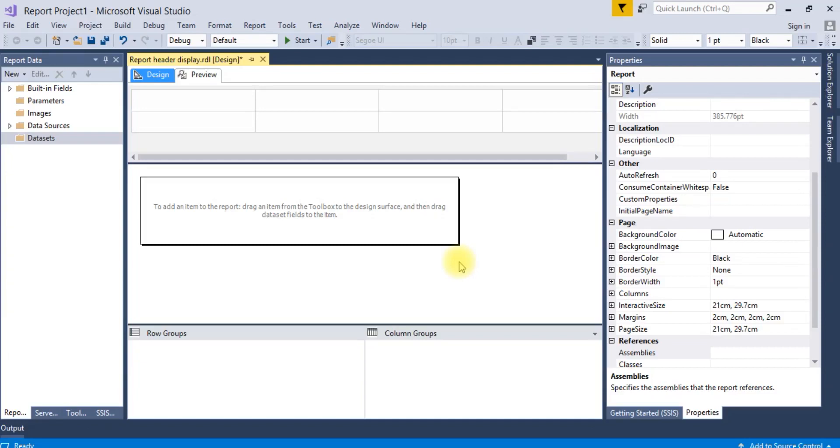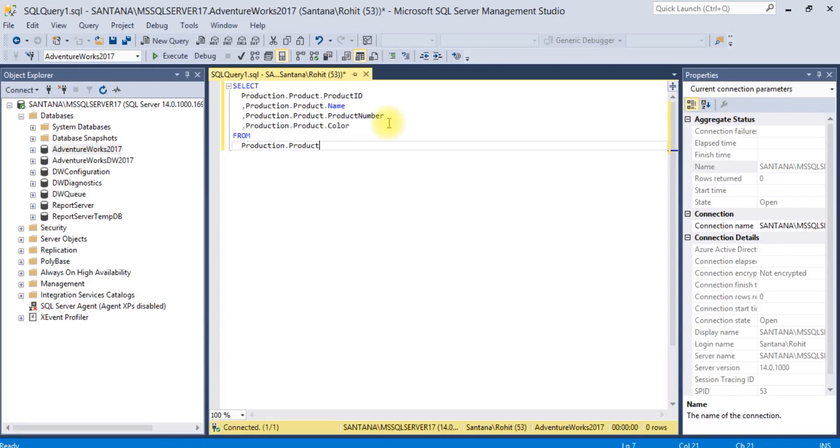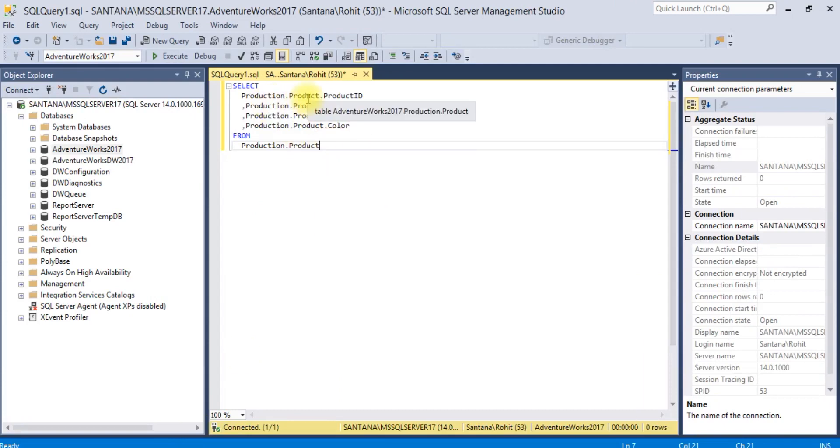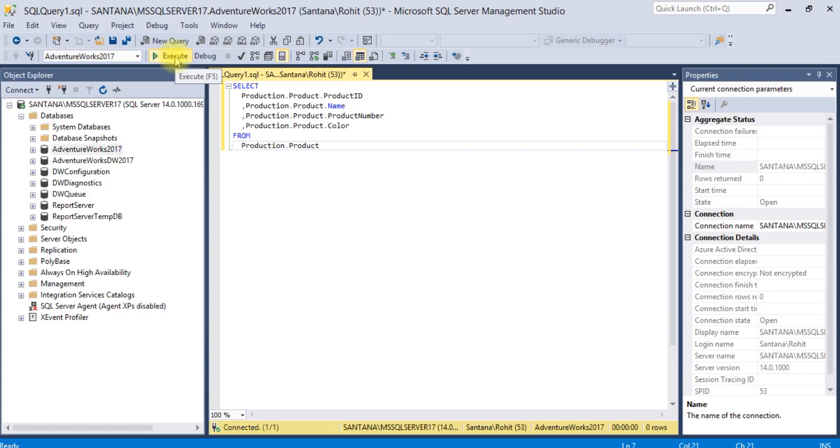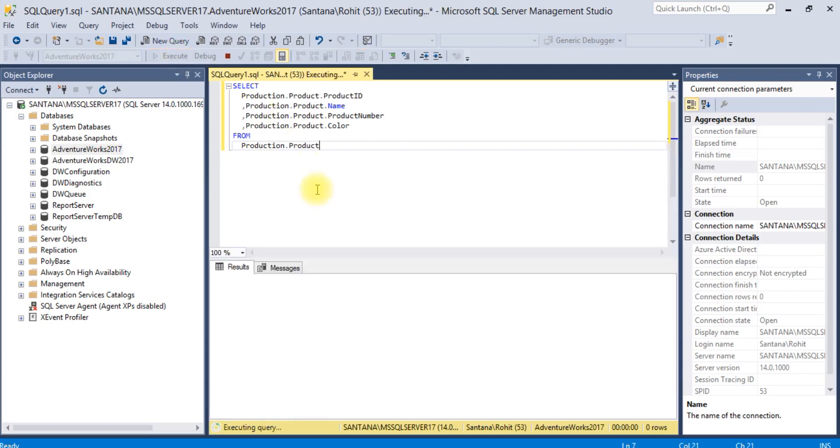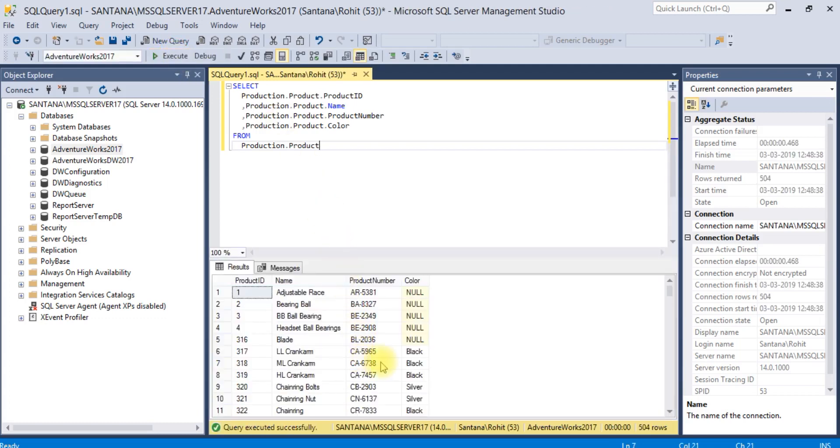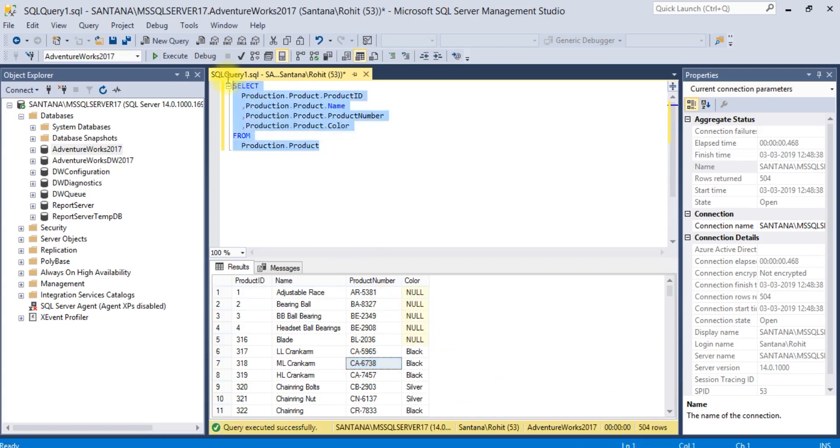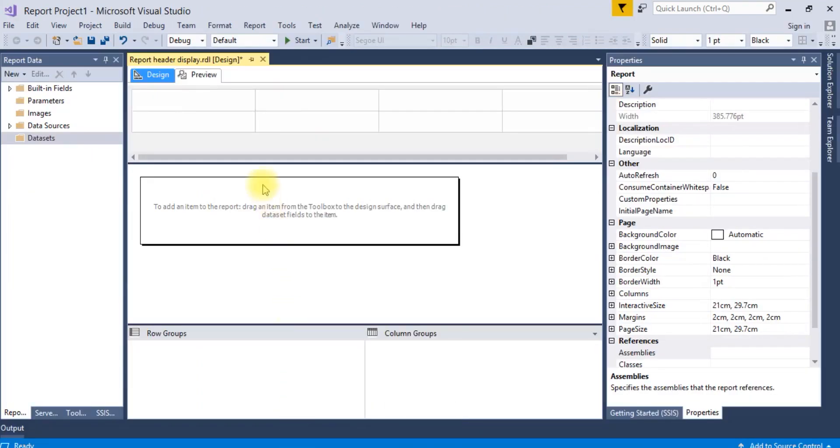How to display report header on each page. I'm taking the script from Adventure database with the product table. I need some records, more than 200-300 records will be fine. I have 504 records here.